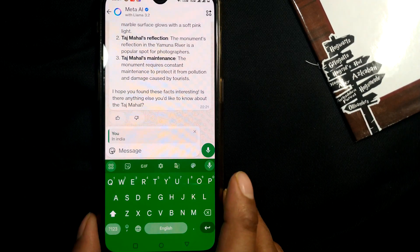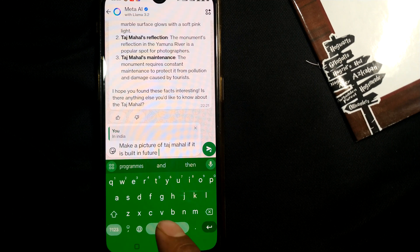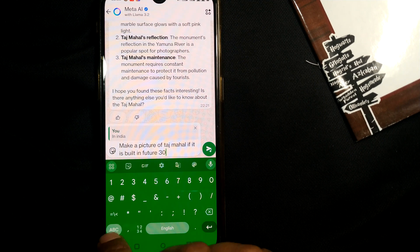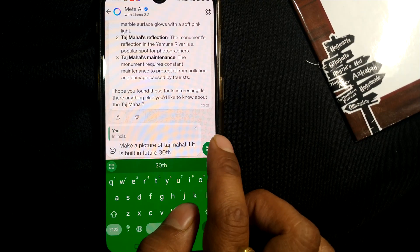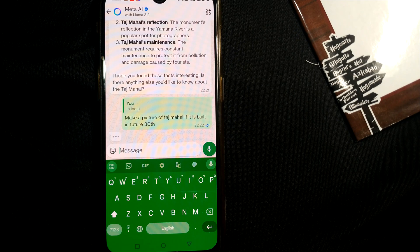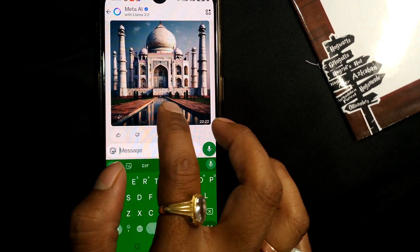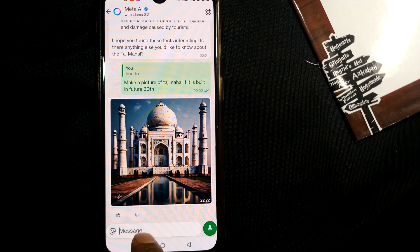Let me ask something very interesting. I'll go for the 30th century — let's see what kind of futuristic picture of Taj Mahal it builds. The result is something a bit different than expected, so let me ask something else.